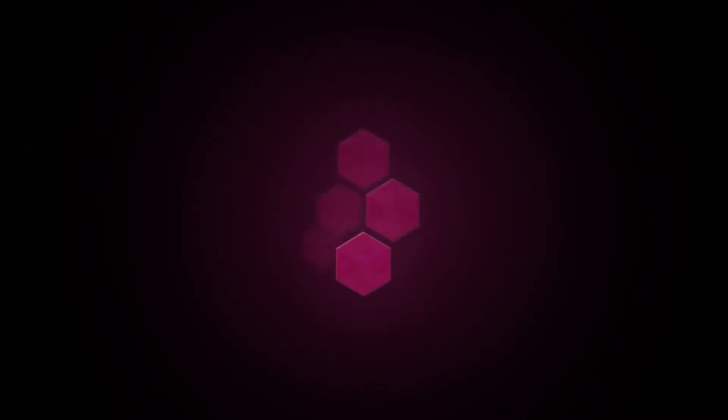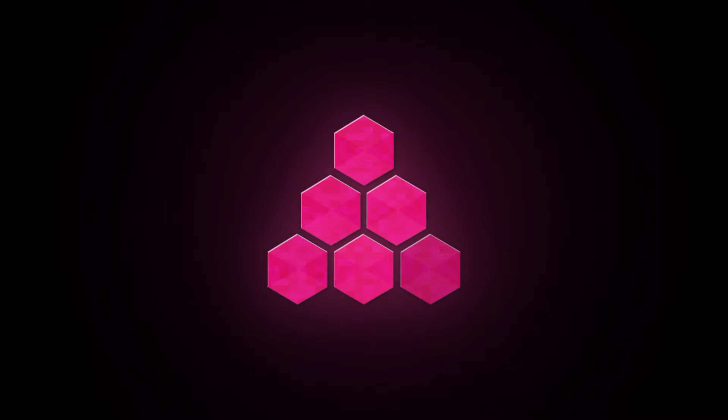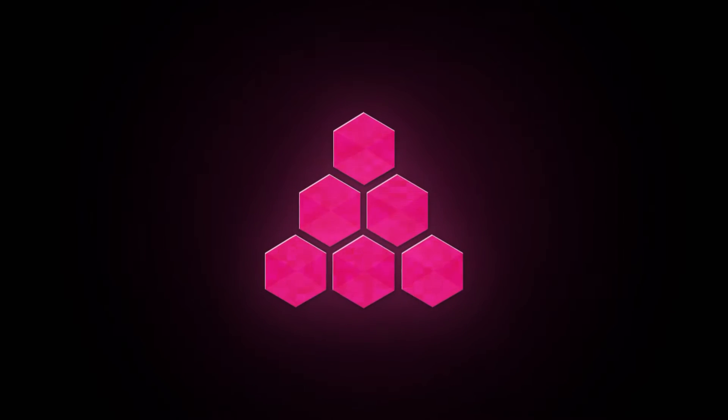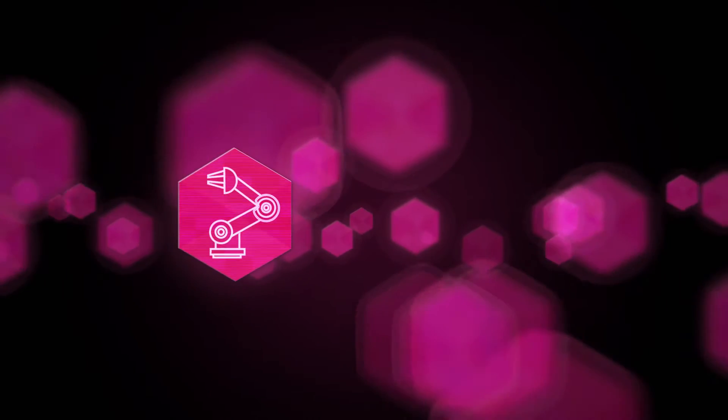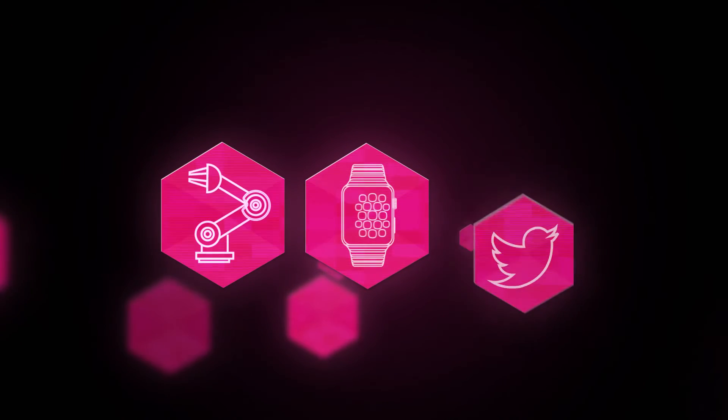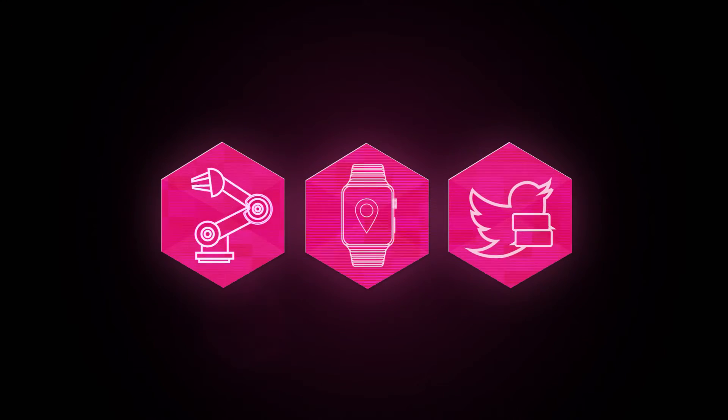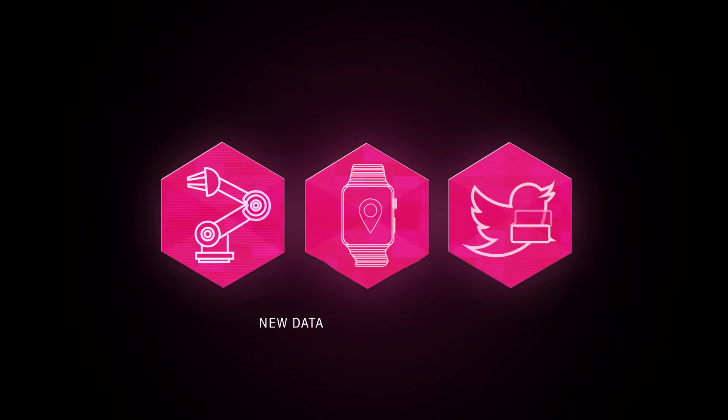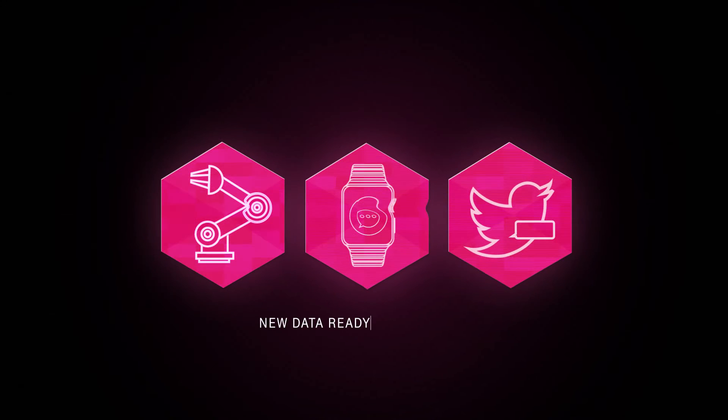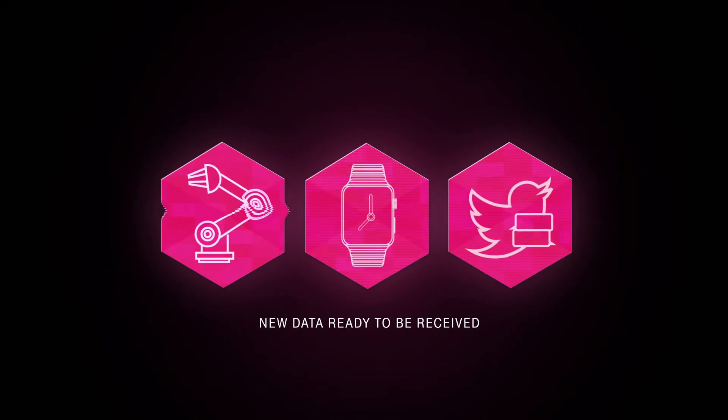It is equally important that companies can deal with classic structured data as well as new unstructured data from sensors and machinery, wearables and social media. We ensure that your systems are prepared for the use of new data with your SAP systems.